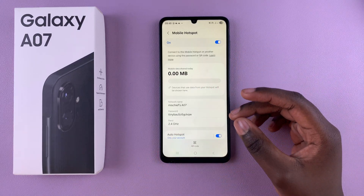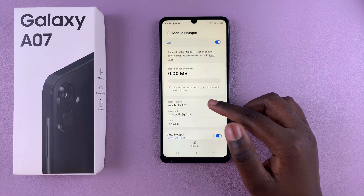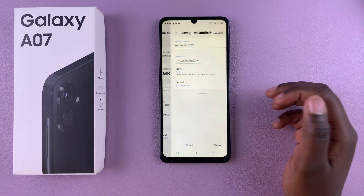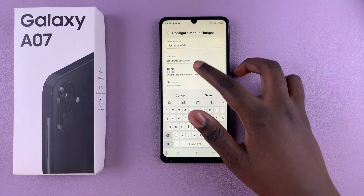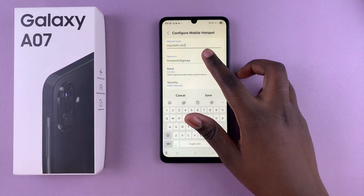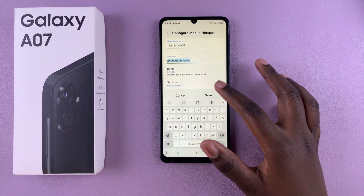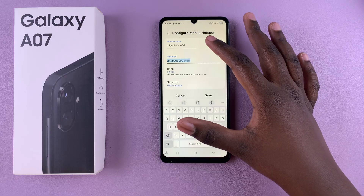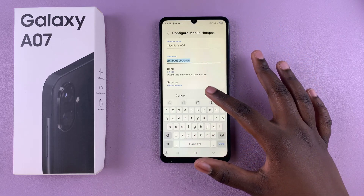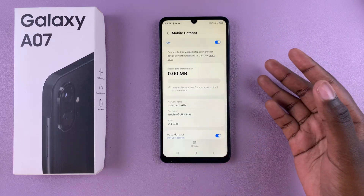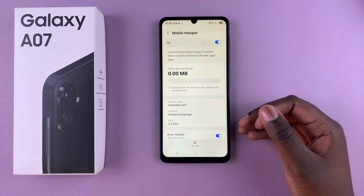If you want to customize the network name and password, you can tap on any of these options, erase what's currently there, and create your own custom name and password for others to use when connecting.